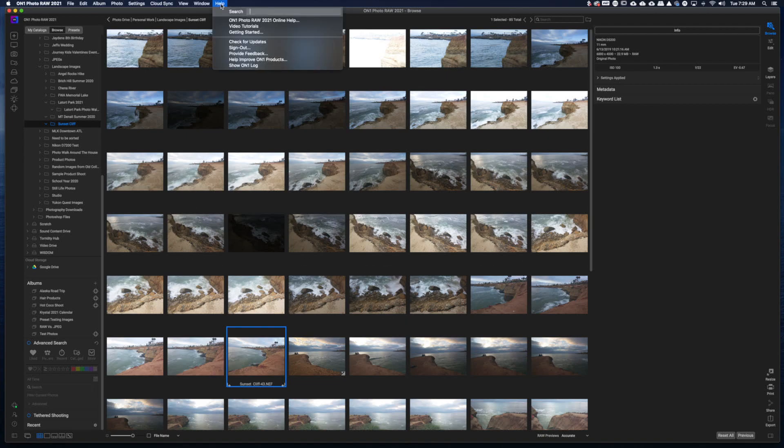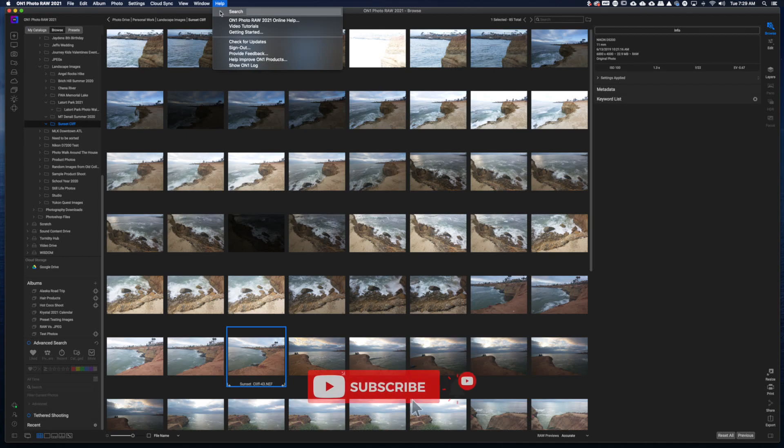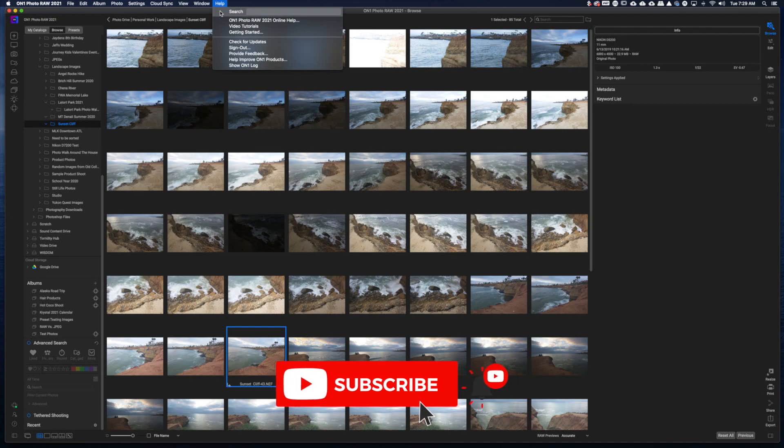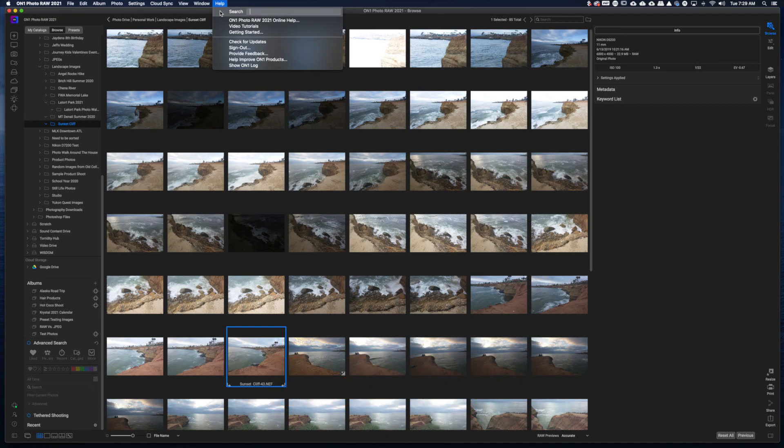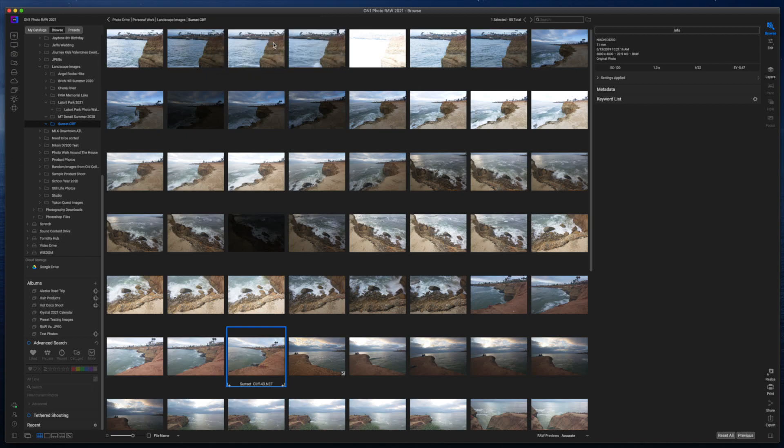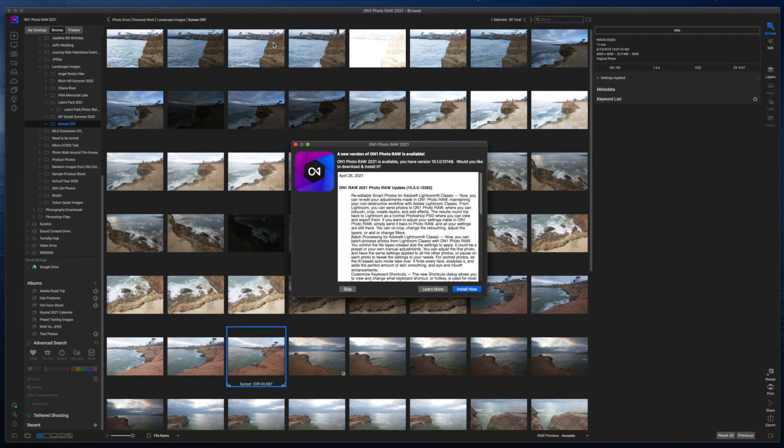You're going to click on Help up at the top. On Windows machines, I'm not 100% sure where it is, but if you're on a Mac, in the top menu bar, you'll click on Help. And right below the break, there's an option that says Check for Updates. I imagine on PC it's going to be the same thing.